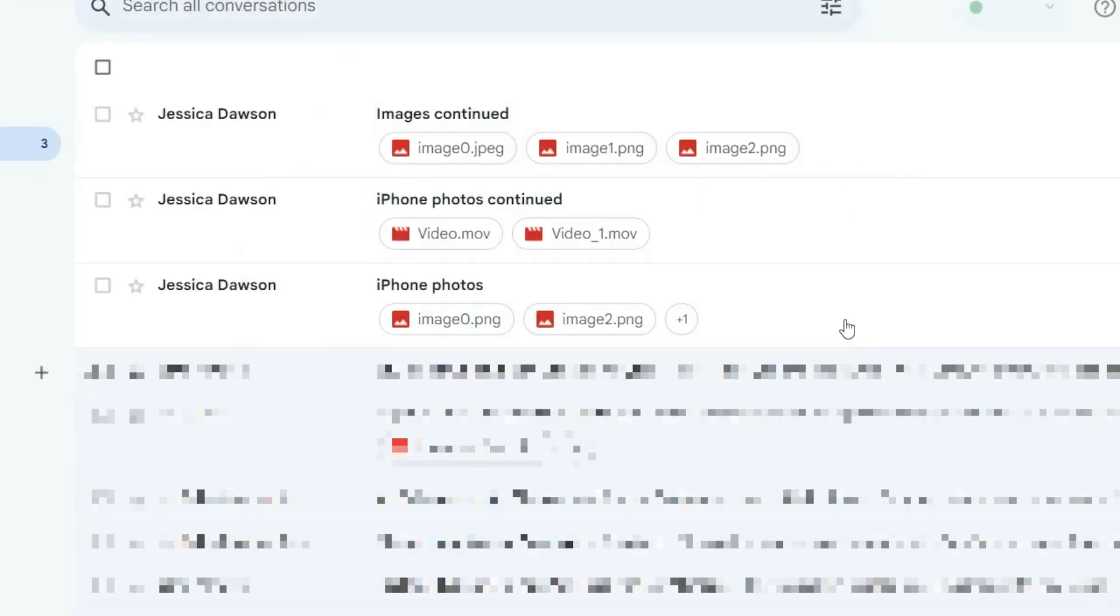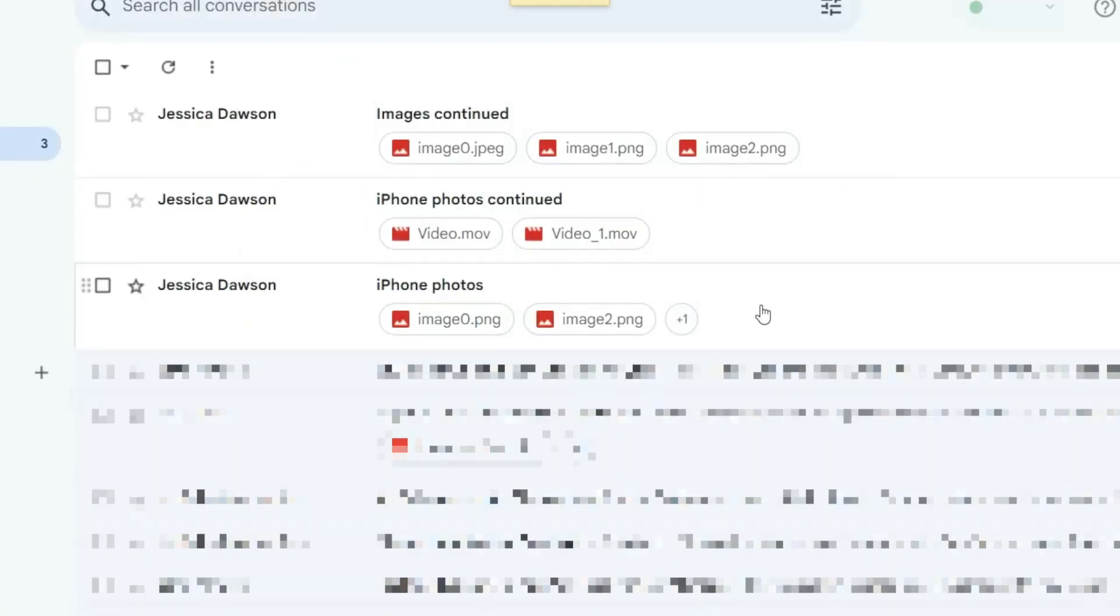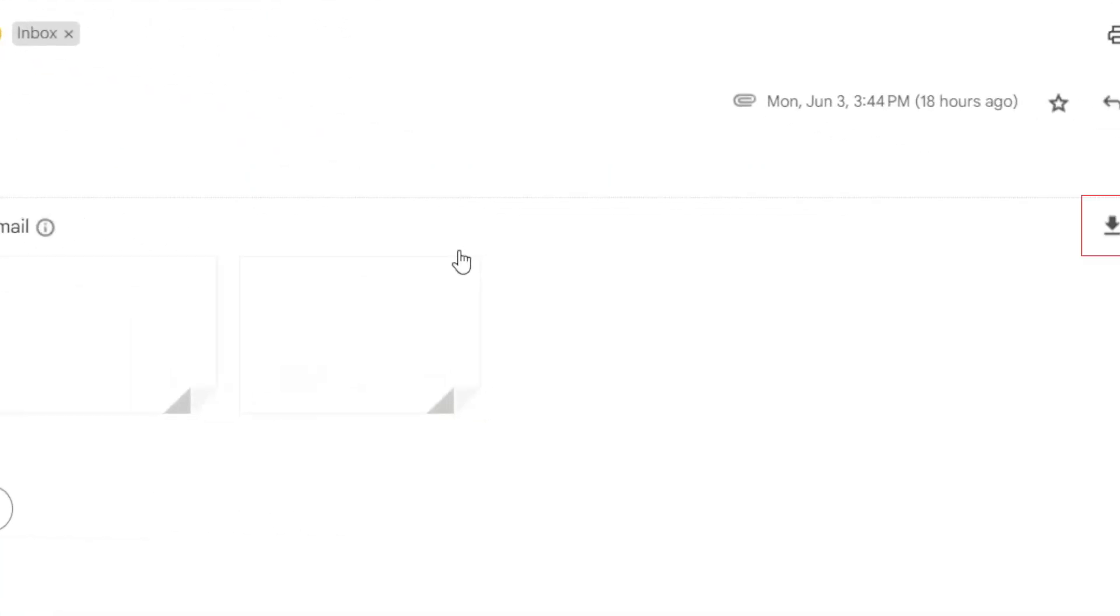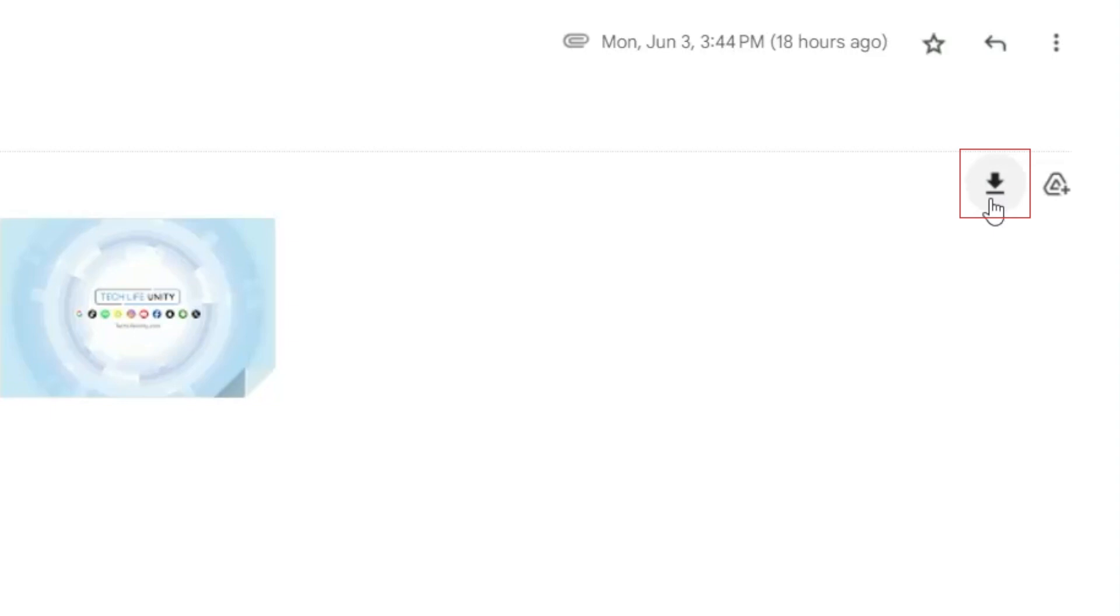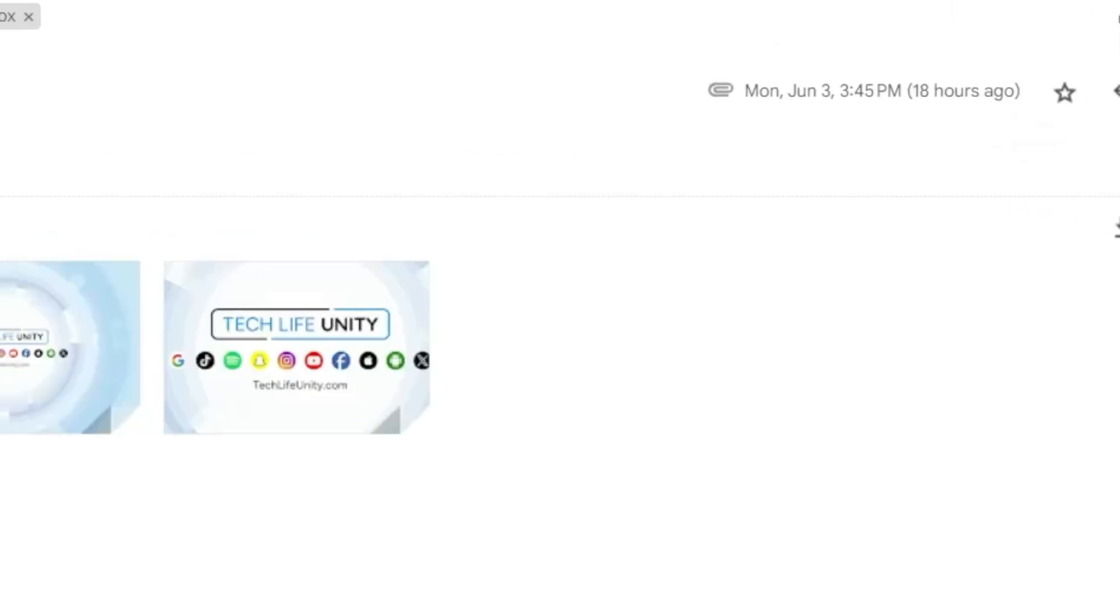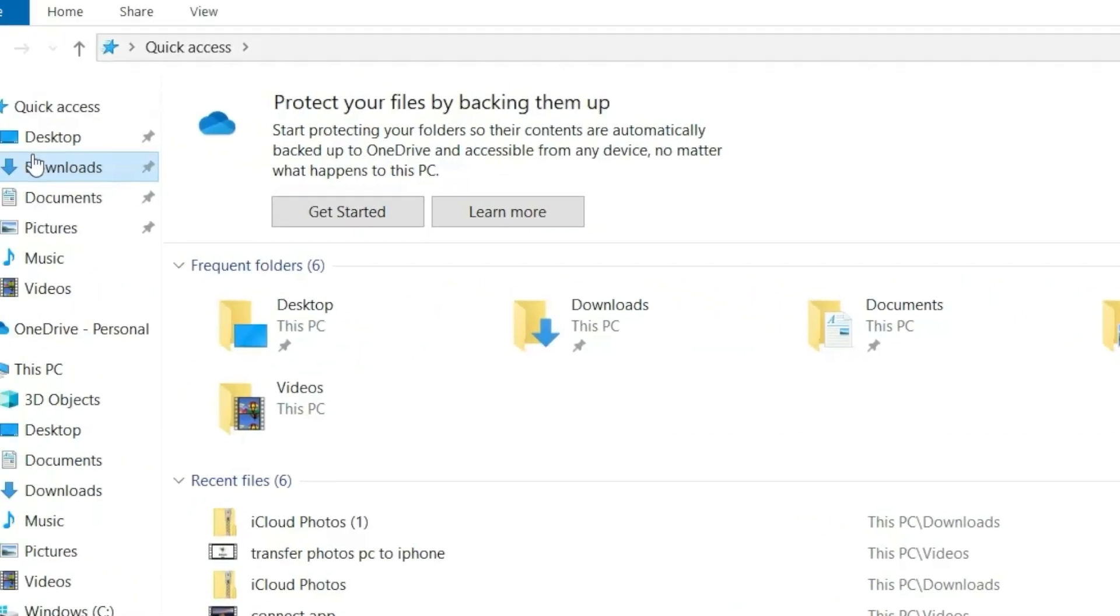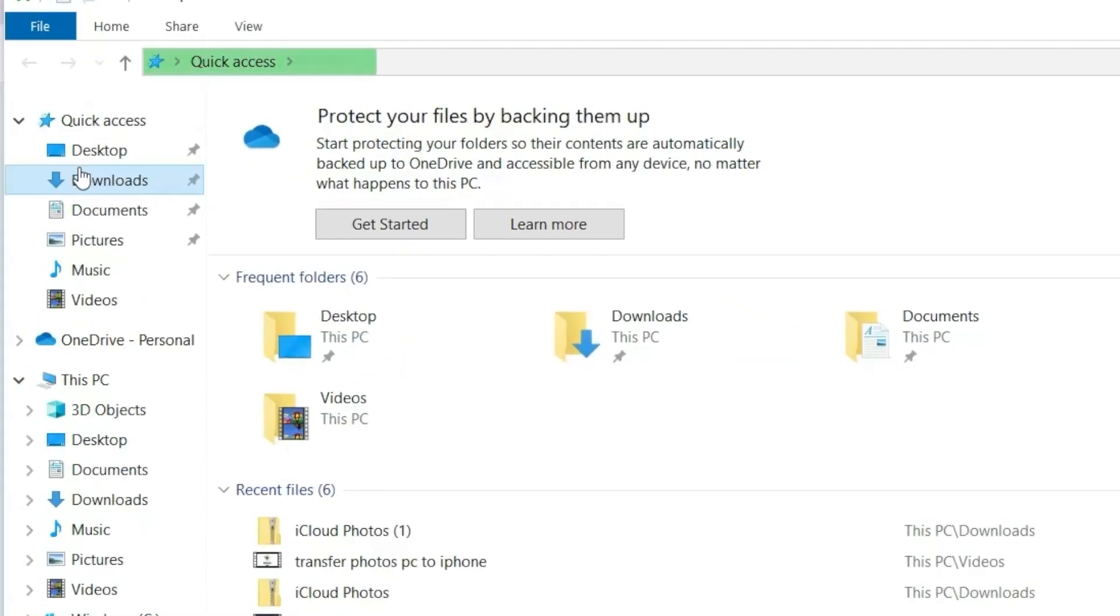Once you've sent them, open the emails on your PC and download the image attachments to save them to your computer. Saved images will appear in your Downloads folder.